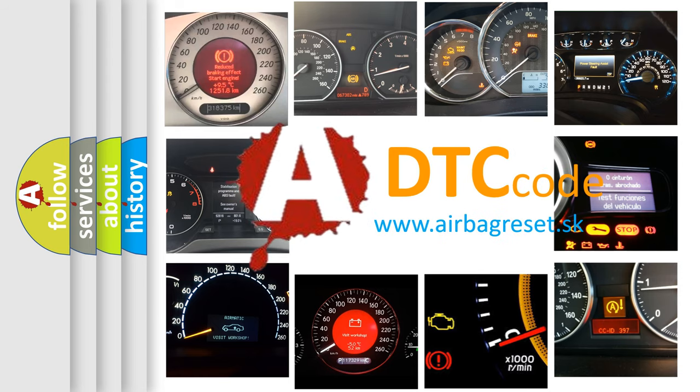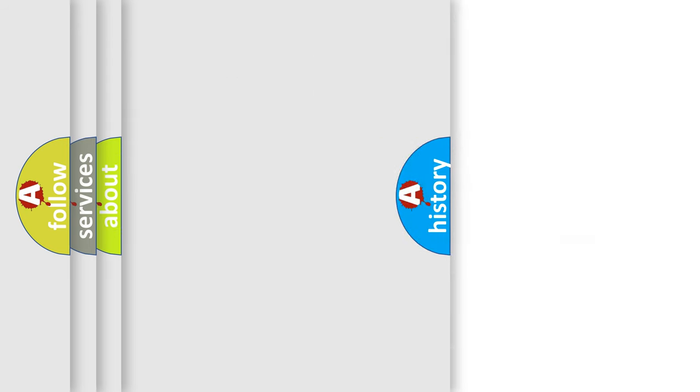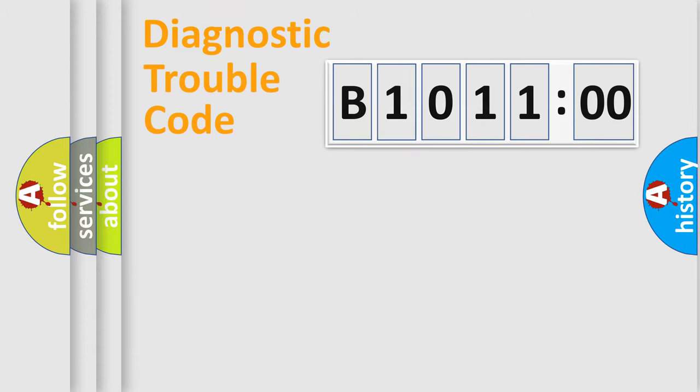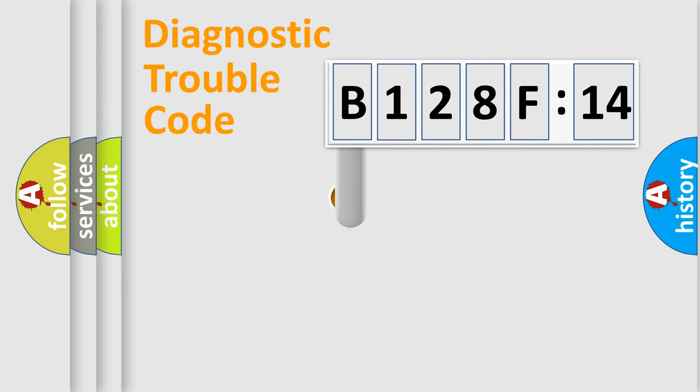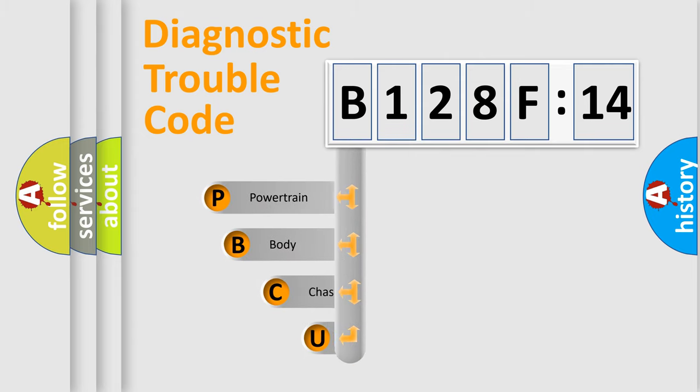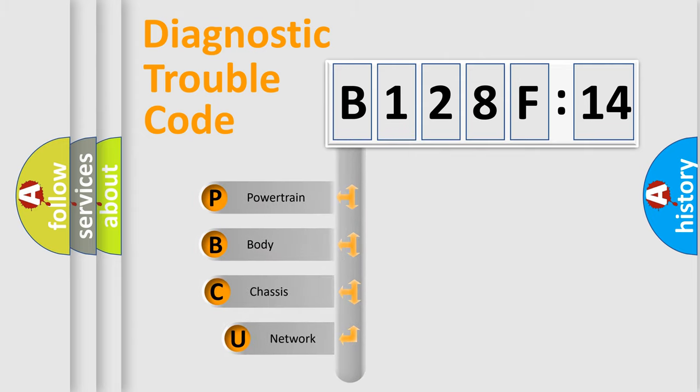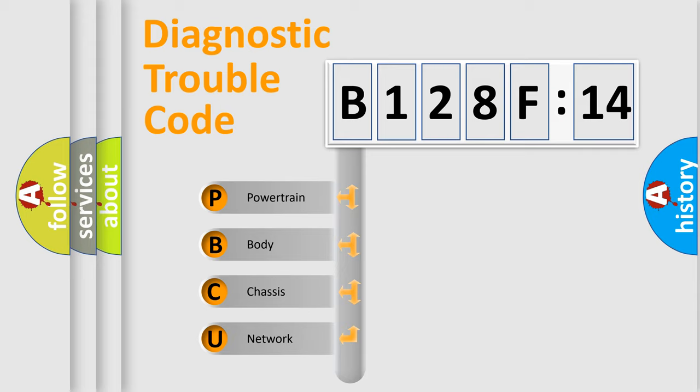We divide the electric system of automobile into four basic units: Powertrain, body, chassis, and network. This distribution is defined in the first character code.